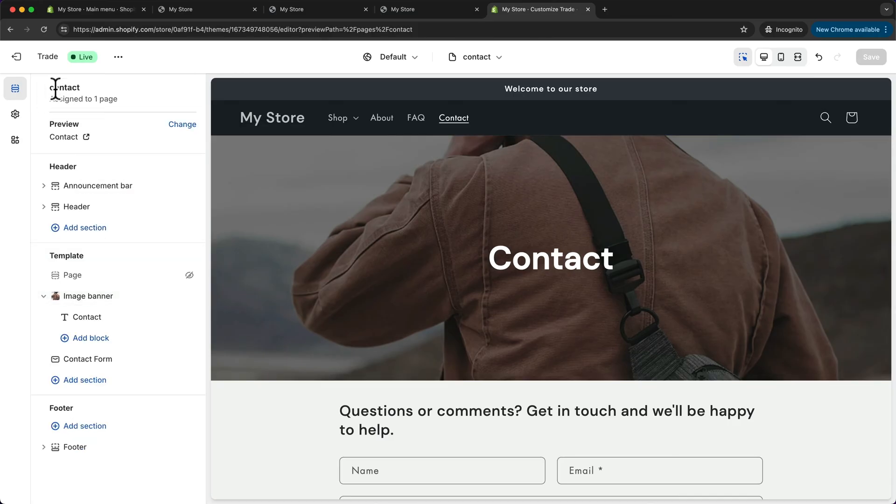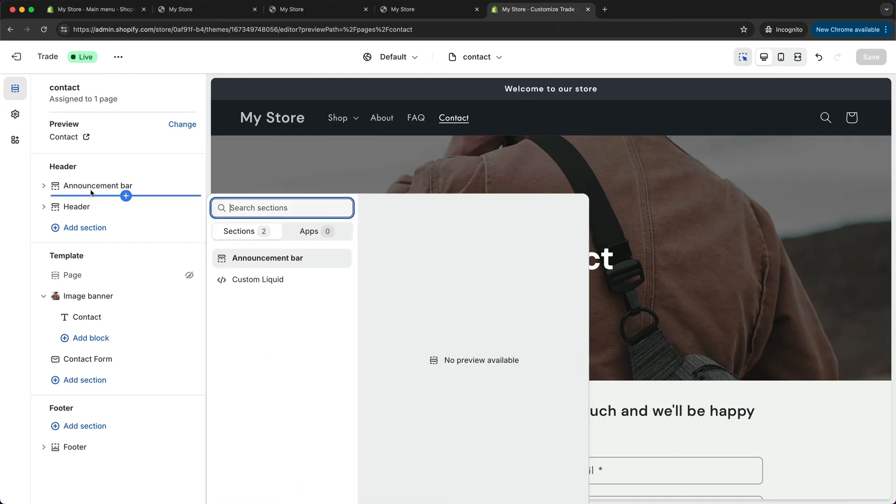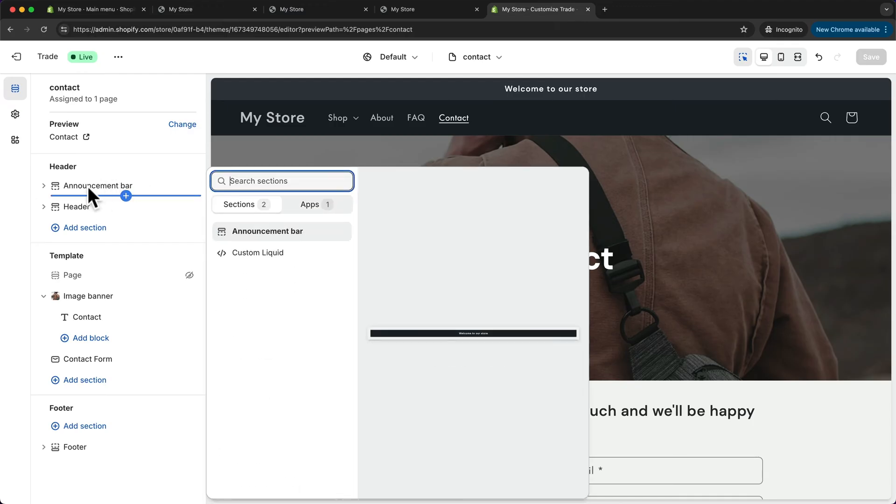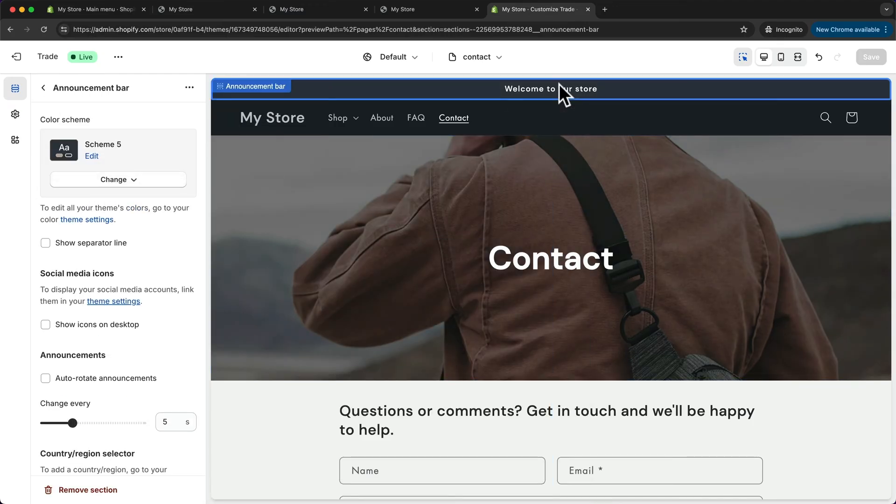And then let's start with the announcement bar here at the top. This announcement bar basically allows you to give special messages to your customers when they first come to your store.